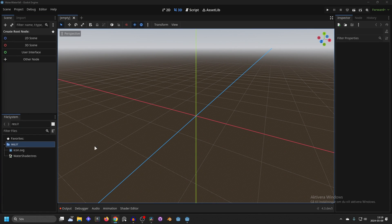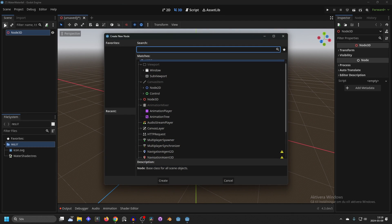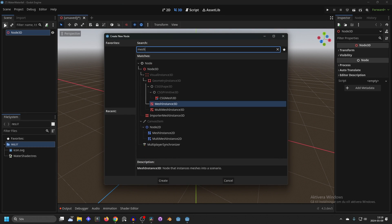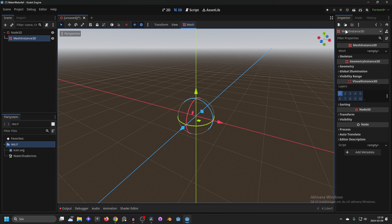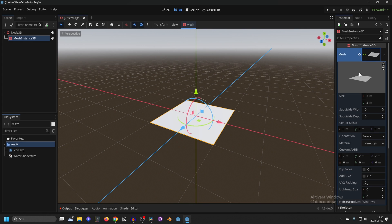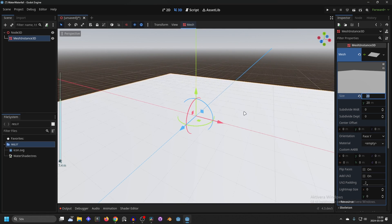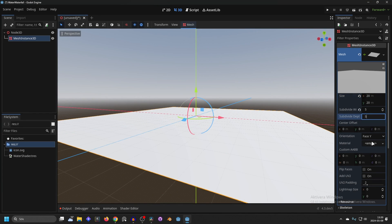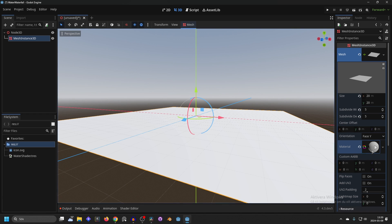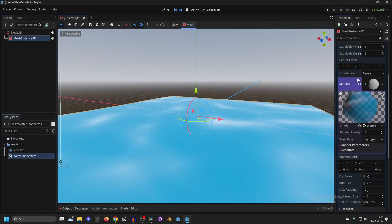Next you want to import the water shader. Open up Godot and make a new 3D scene. Add a mesh instance — hit the plus button, search for mesh, and add a MeshInstance3D. Set the mesh in the inspector to a PlaneMesh, open it up, set the size to something bigger like 20 on both x and y. Then go to the material, make a new shader material, open it up, and drag in your water shader.